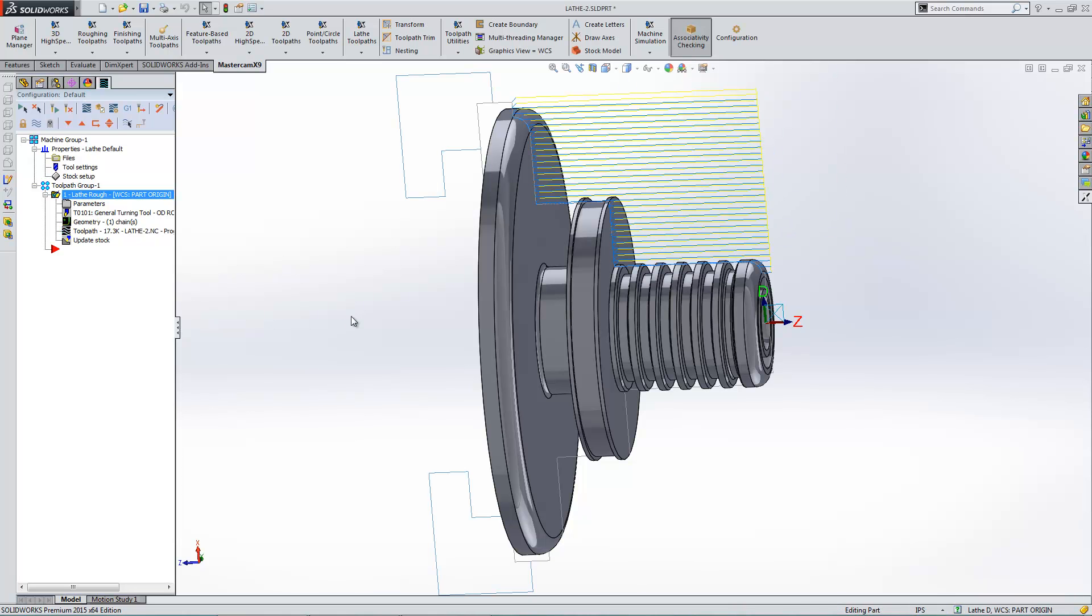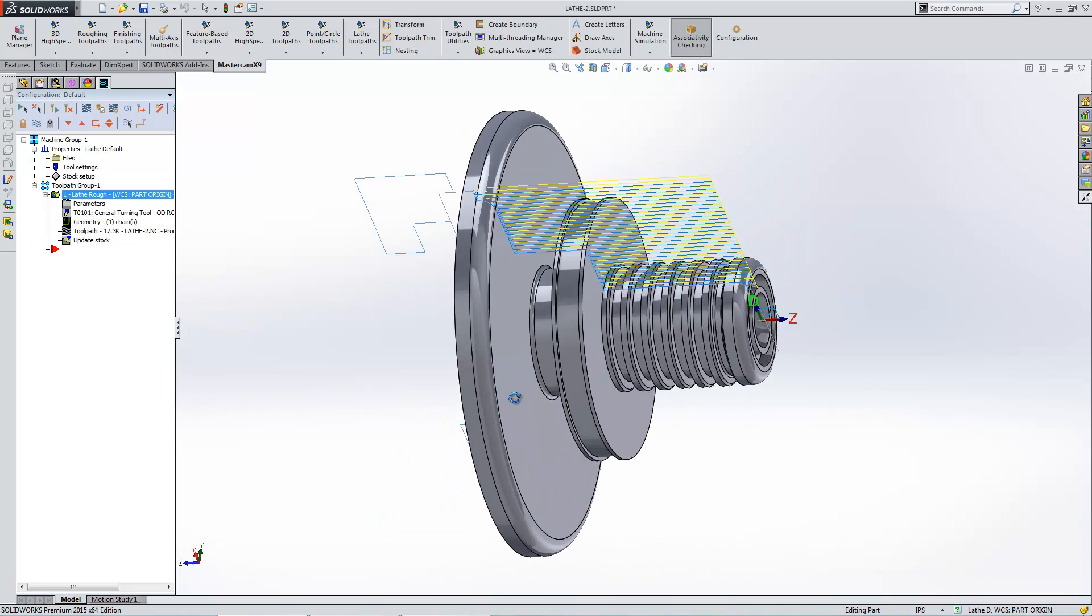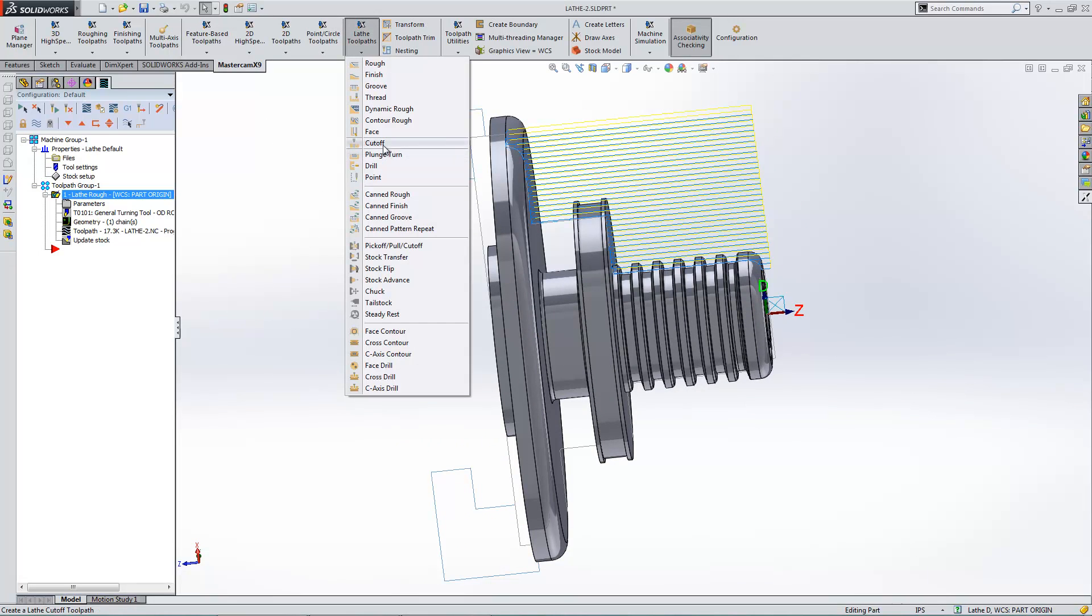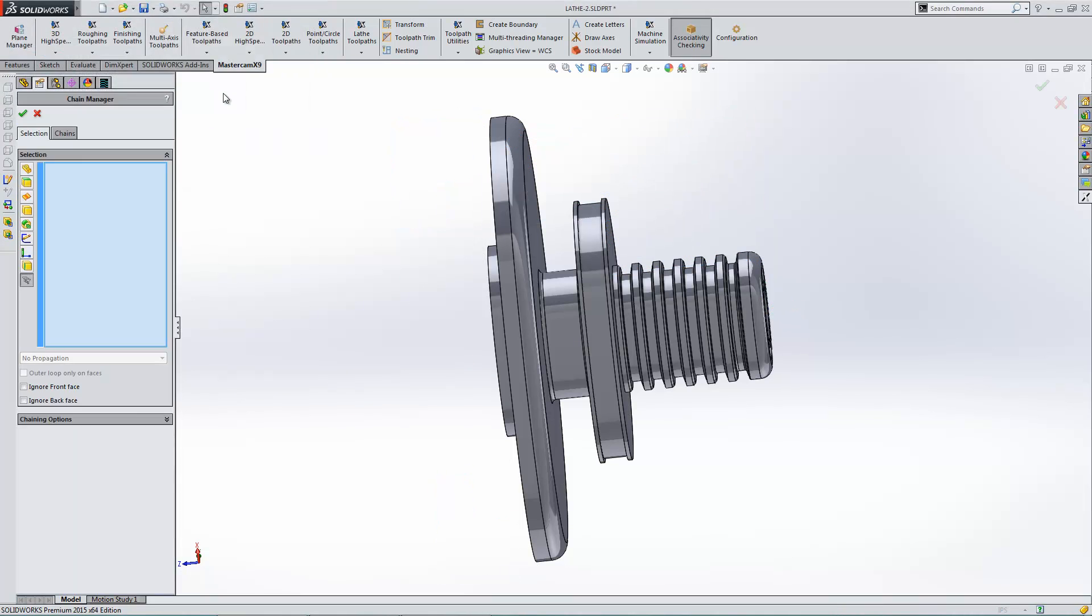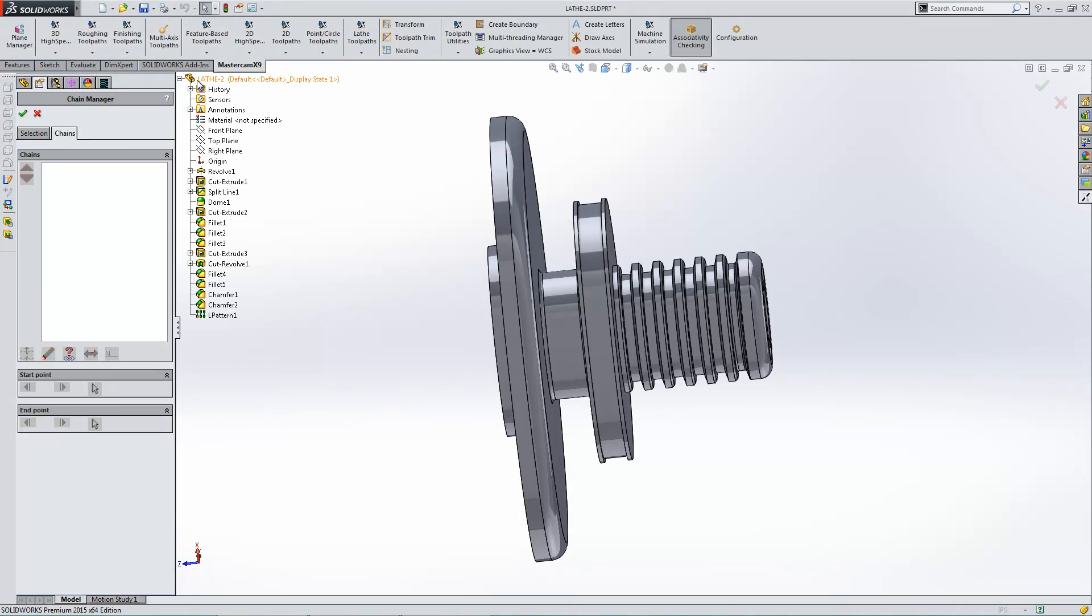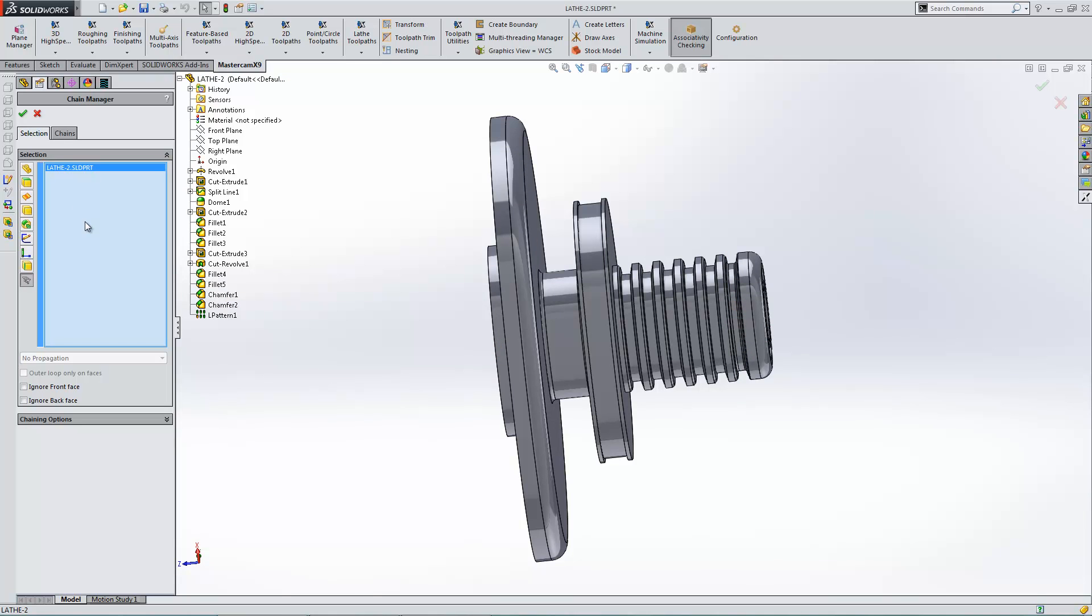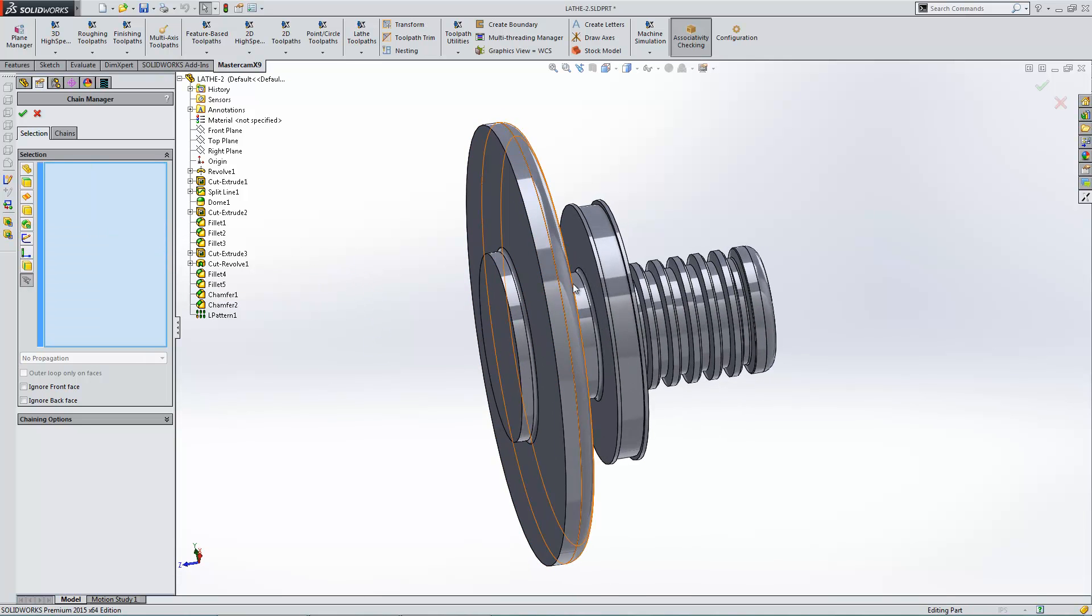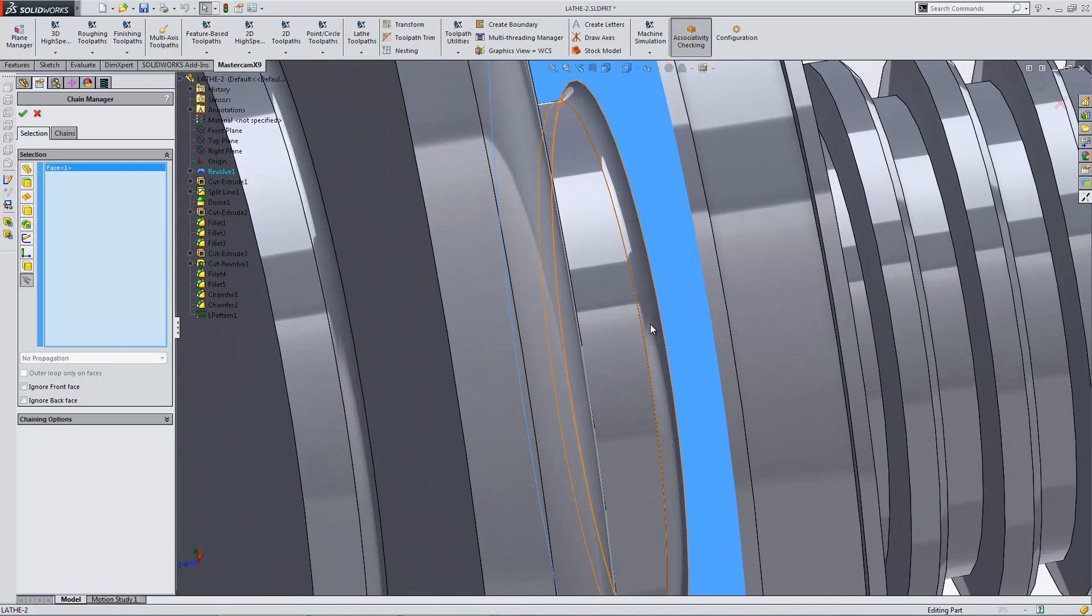Now also, for example, let's say that I wanted to cut this groove in here. I could come in here and groove the chain. I could come in here and pick the model again. And then go in here and start deleting chains. I don't really want to do that. That's a lot of work. So what I'm actually going to do here is pick faces. So I'm just going to come in here and pick the faces that I want to cut.